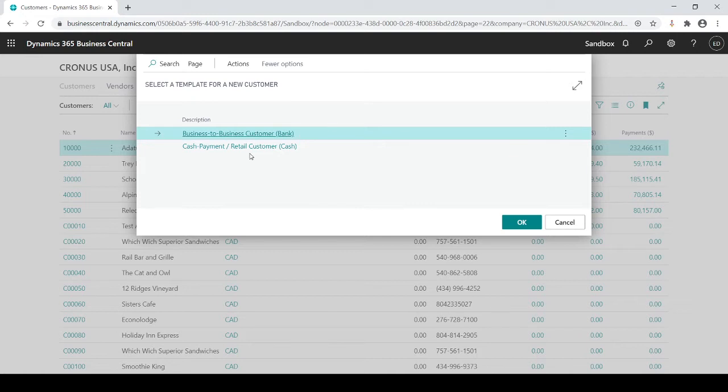You can have as many different templates as you want. The template allows you to put in specific defaults to make sure that all the information gets populated, at least all the important information gets populated. For example: payment terms code, maybe 1099 code, maybe a certain number series, payment method, etc.